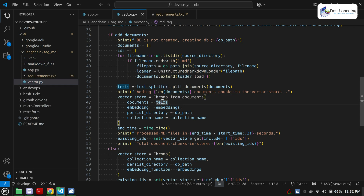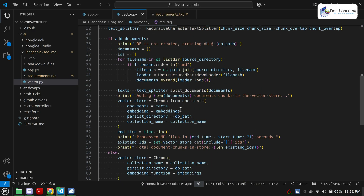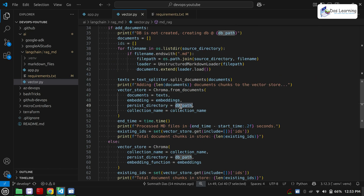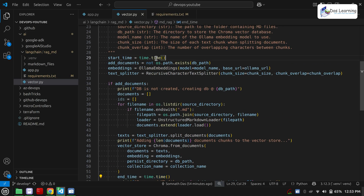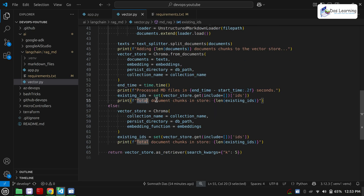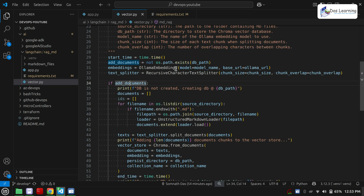We are defining the vector store using Chroma, which we imported. We are calling Chroma.from_documents, specifying the splitted text — the smaller chunks of all the data we have in our markdown files directory — loading it into our vector database. We are specifying the embedding function (the Ollama embedding with mxbai), which is intelligent enough to store your data into small chunks where related data will be stored in nearest chunks. We are also specifying where to store the database (the database path) and the collection name. We are counting the time taken and fetching all the IDs to check how many data chunks have been stored. This happens for the first time when your database does not exist.